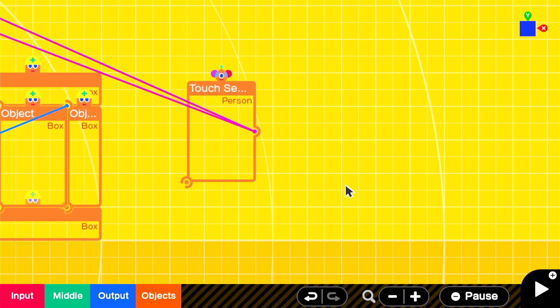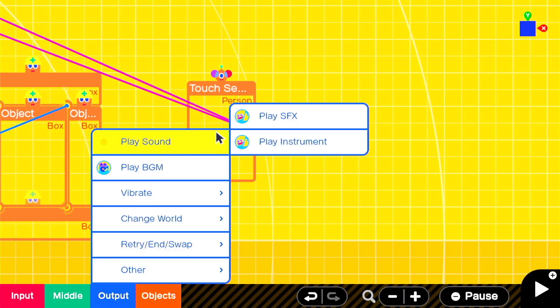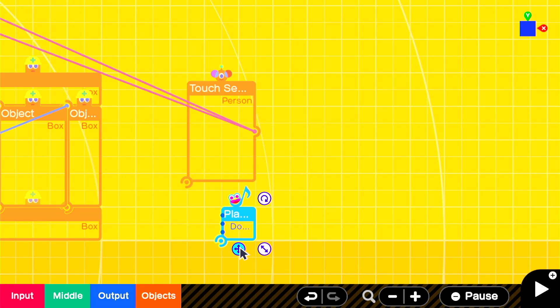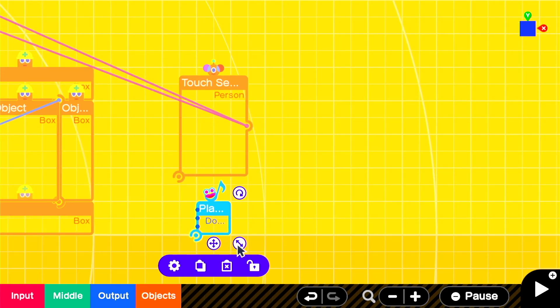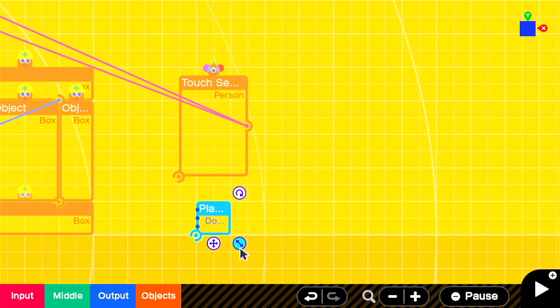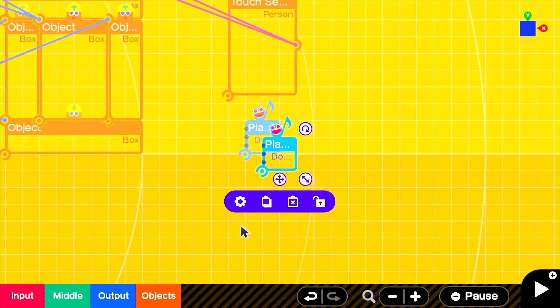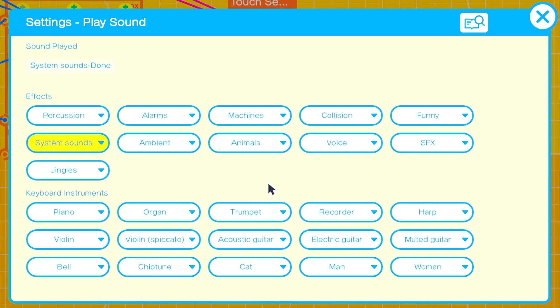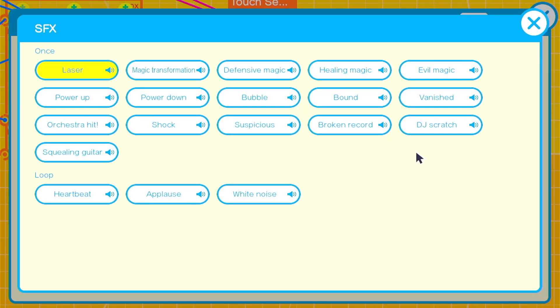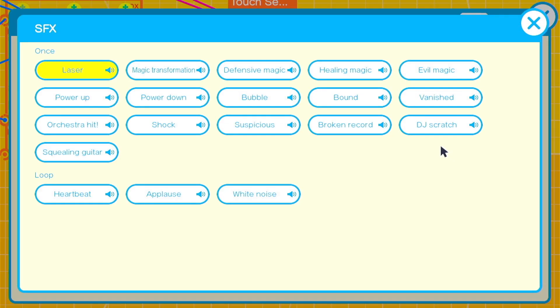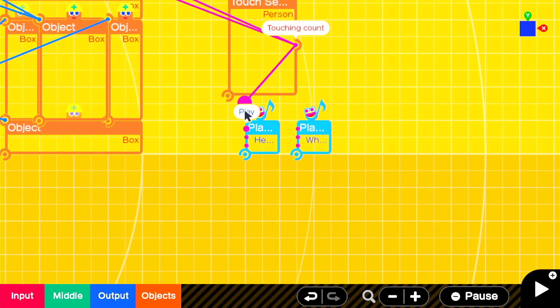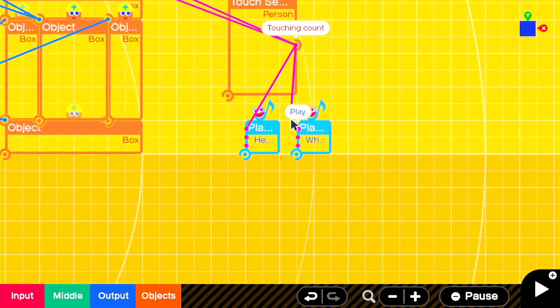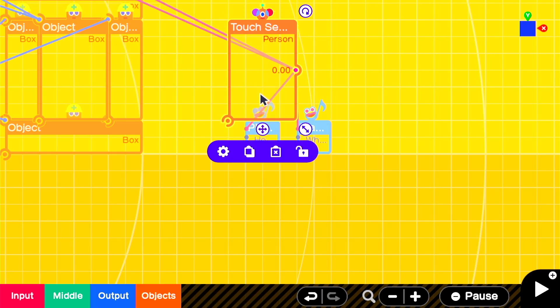The next step is to add in the ominous sound effects that occur when you're in the portal. We can do this with two different play sound nodons, and you'd likely want to select something that is in the loop category so that it will continue to play as long as you're in the portal. I think a combination of white noise and the heartbeats gets the vibe across. And we can simply attach the touch sensor output into those two play sound nodons.